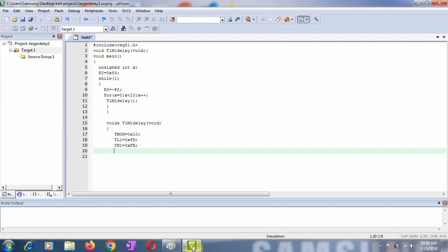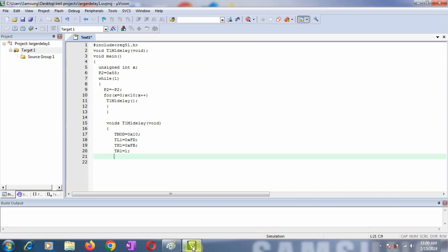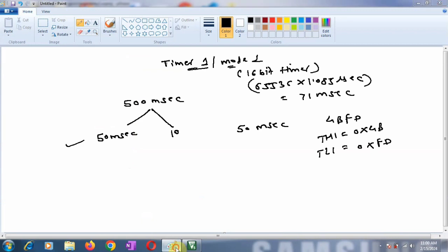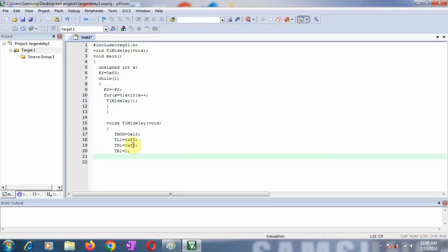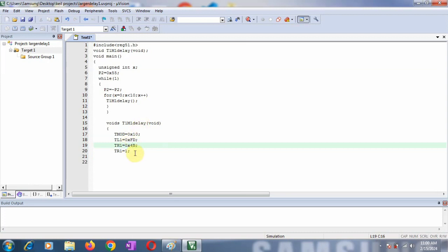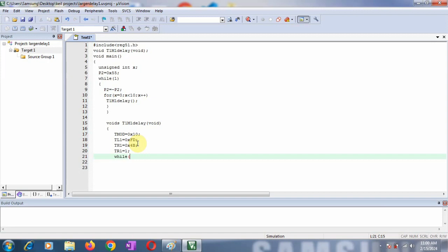After loading the count into the timer, start the timer using TR1=1, the timer run bit. Once you start the timer, it will count from the value 4BFD to FFFF, which is the maximum value for Mode 1. Once it reaches FFFF, it will roll back to 0000. Whenever there's a rollback, it sets the overflow flag.